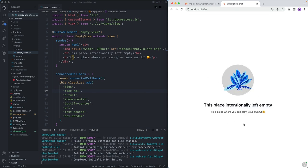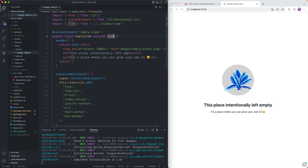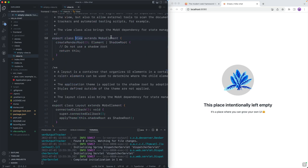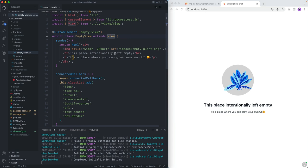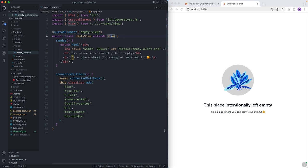So we have this view here which just displays a placeholder. The view itself extends from View, which is essentially a Lit element that includes support for MobX. We're not going to go into MobX in this video — we're going to focus on just the plain basics, so we're just going to use plain Lit element for building this view.